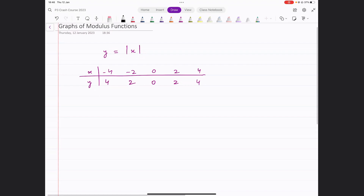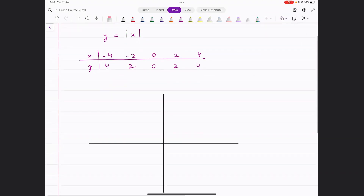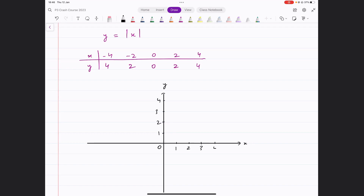Now, if we were to join these points on a number line, let's see what type of graph we get. Let's mark these points. This is the x-axis, this is the y-axis. We've got 1, 2, 3, 4 on the positive side, and minus 1, minus 2, minus 3, minus 4 on the negative side. Let's plot these points and see what the shape looks like.